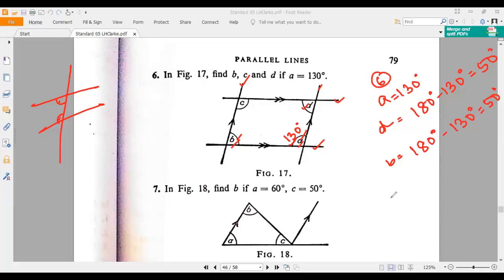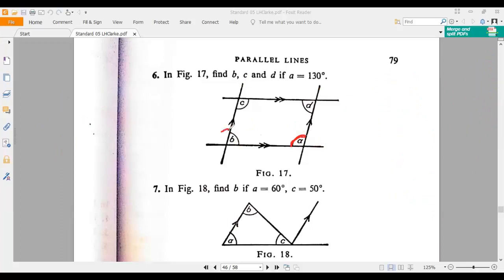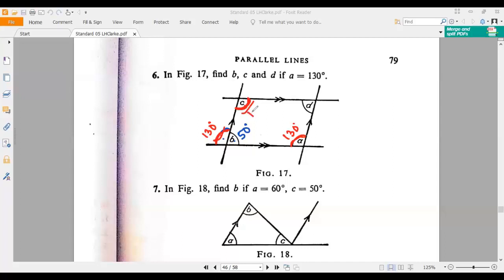Only the measurement of C is left. C should be 180 minus 50, that is 130 degrees. Now I want to show you another way: if that angle is A, then this angle will also be A because they are corresponding angles. So if A is 130, this angle should also be 130. Then B should be 180 minus 130, which is 50 degrees, because these two angles make 180. If this red curve angle is 130, then C should also be 130 because these two angles are alternating.